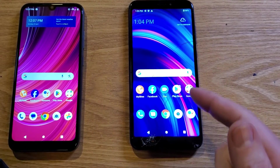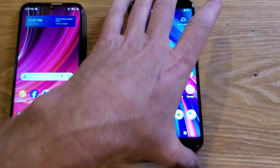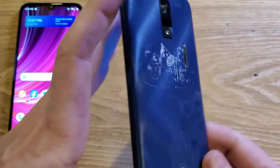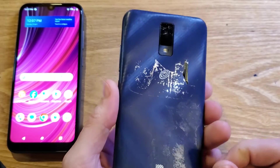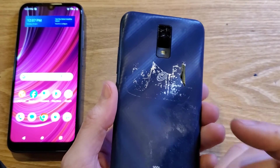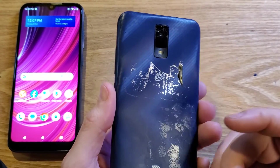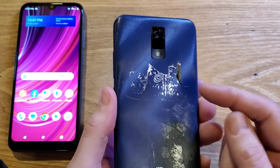You have the BLU View 3 and you've heard that you can make it faster — maybe you've had it for a while and you just want to see if you can make it faster. The answer is yes, you can.